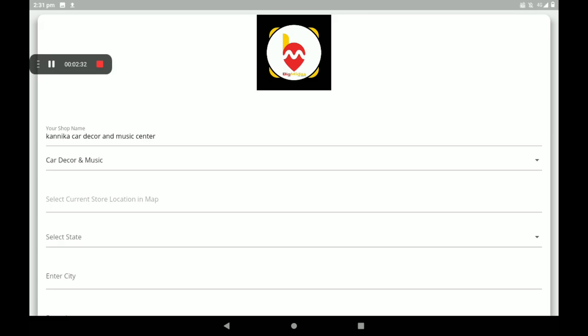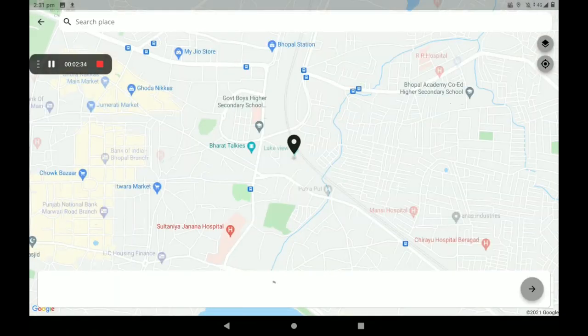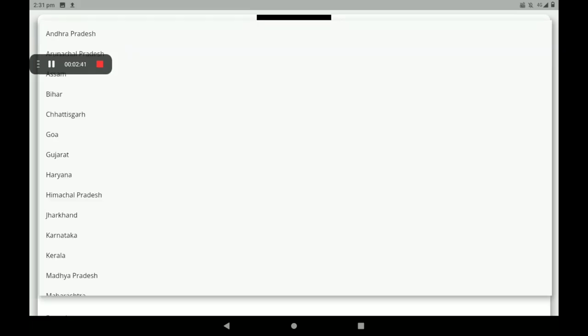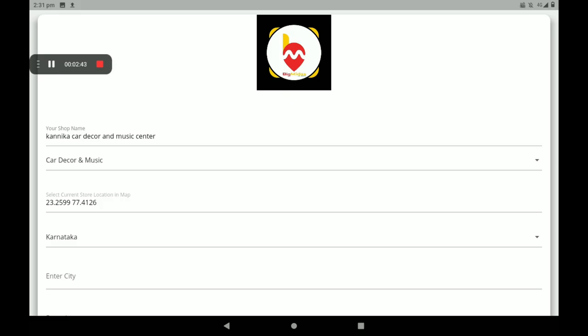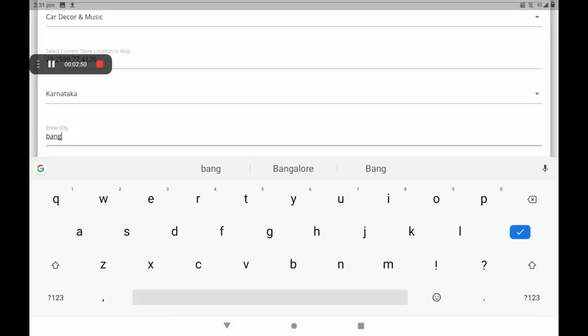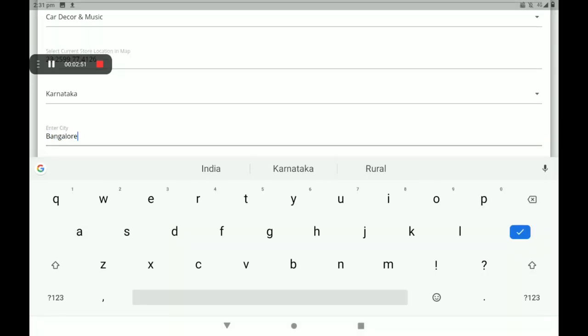Select your current location with the help of Google Maps — it will take it automatically. Then select your state; here so many states are available. Select your state, then add your city and add your area.